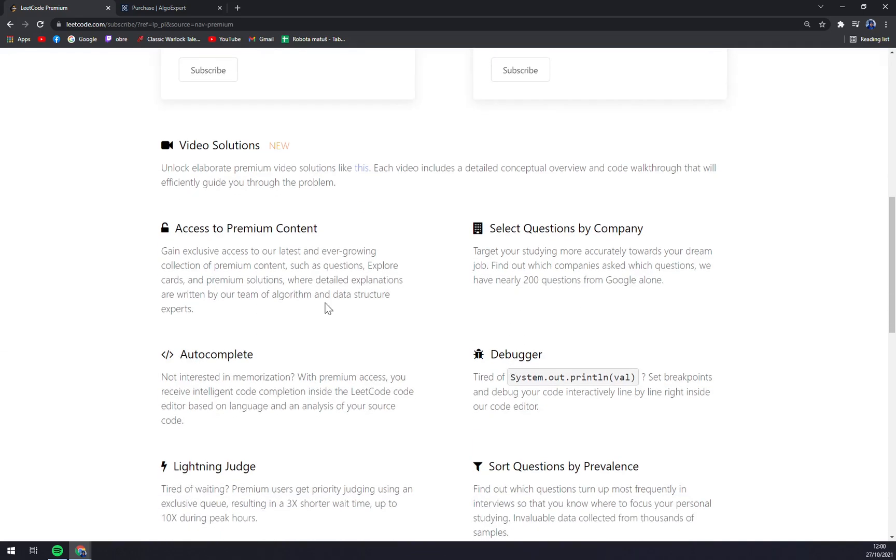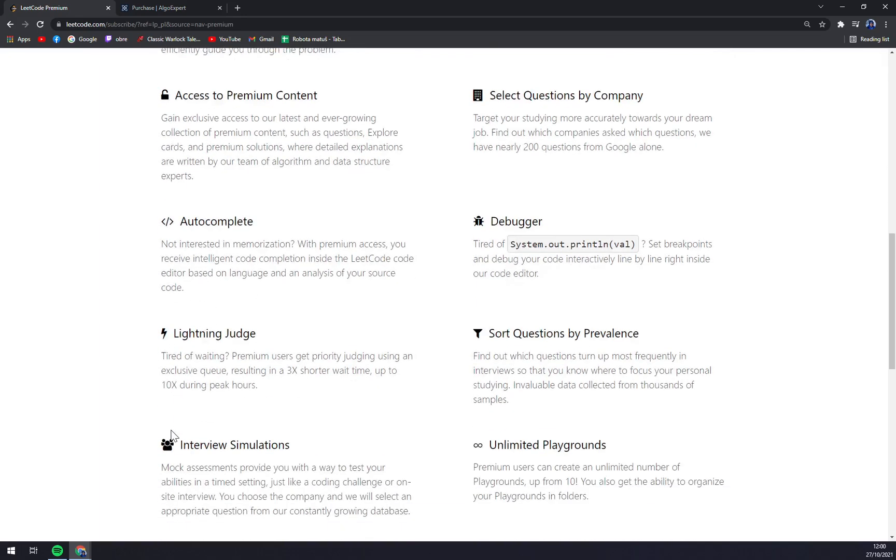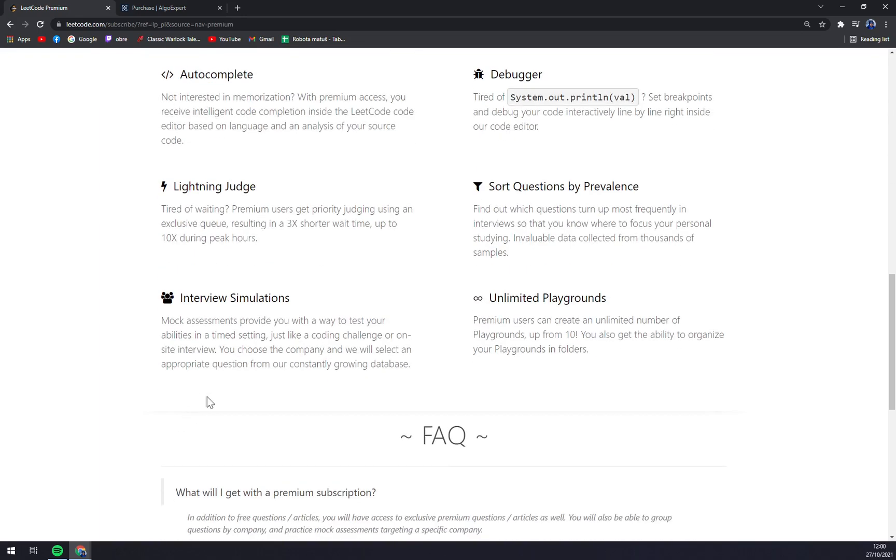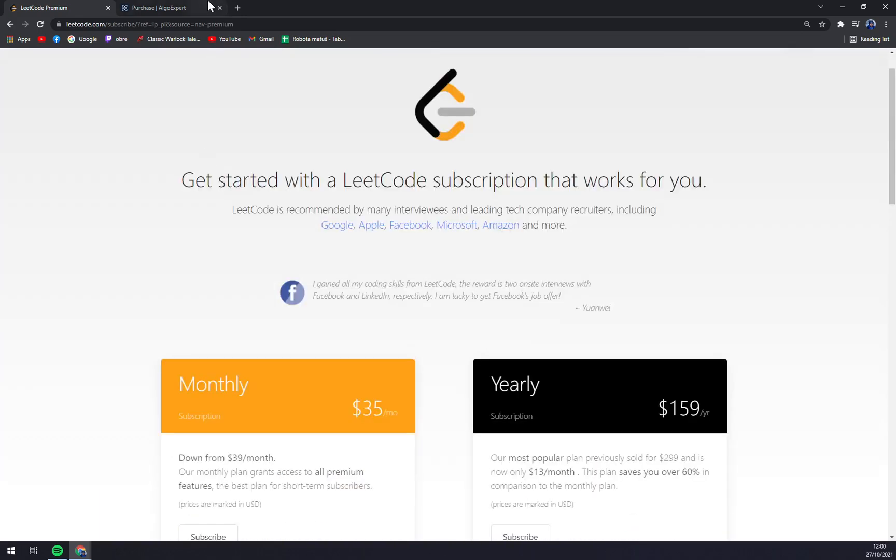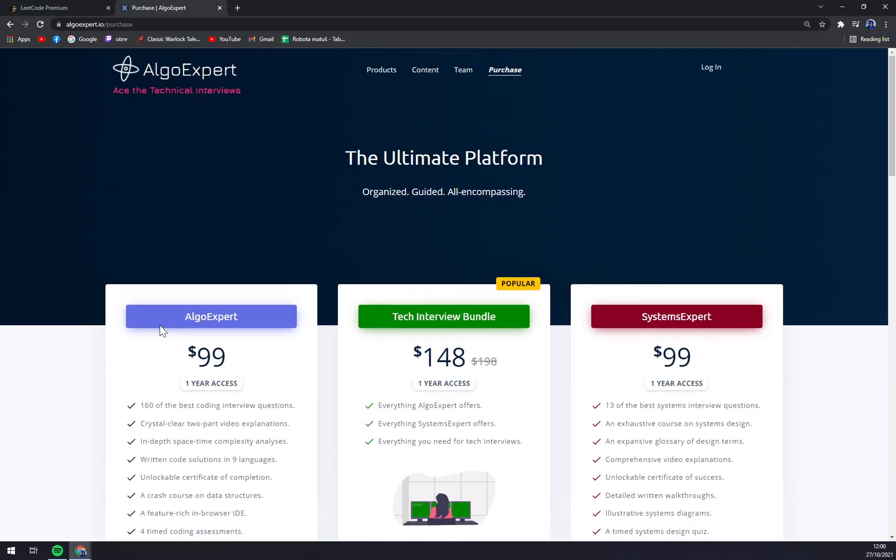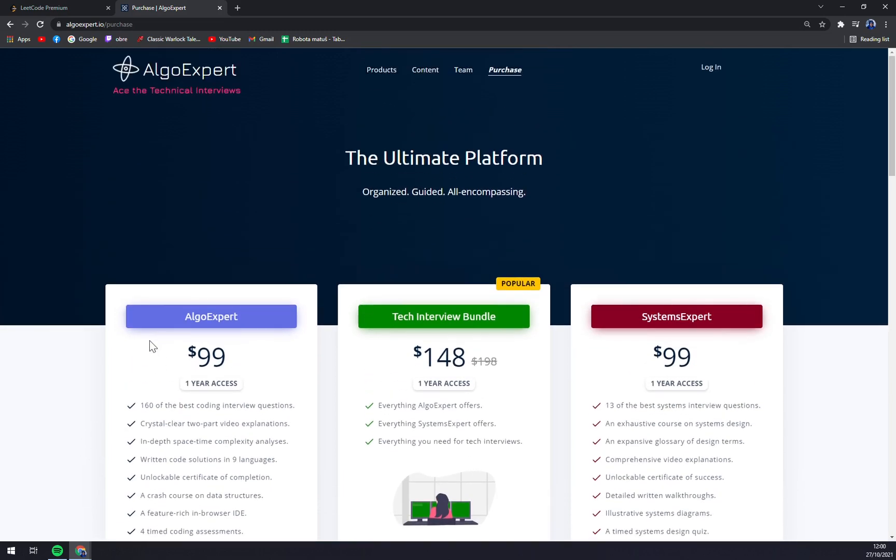It's very nice and will give you access to premium content, filter questions by company, autocomplete, and stuff like that. Both of them are very nice, but I really like the videos that will try to help you. I'm kind of a video guy, as you can see.